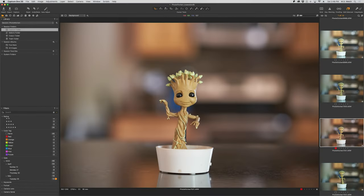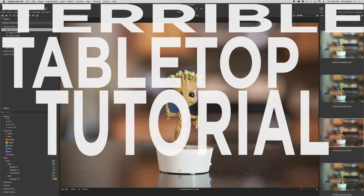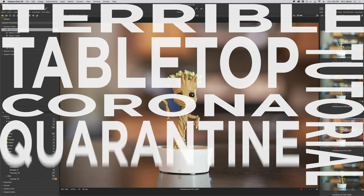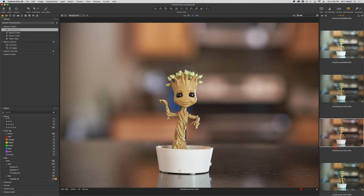Hello everyone and welcome to another episode of Terrible Tabletop Tutorials from the Corona Quarantine Kitchen. I'm your host MD Welch and I have a confession to make, and I'm going to make this in front of Baby Groot and everybody else.